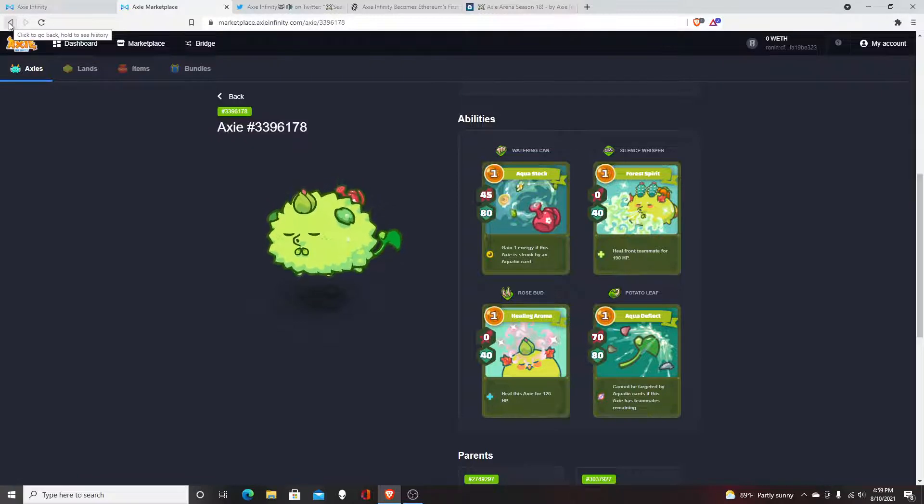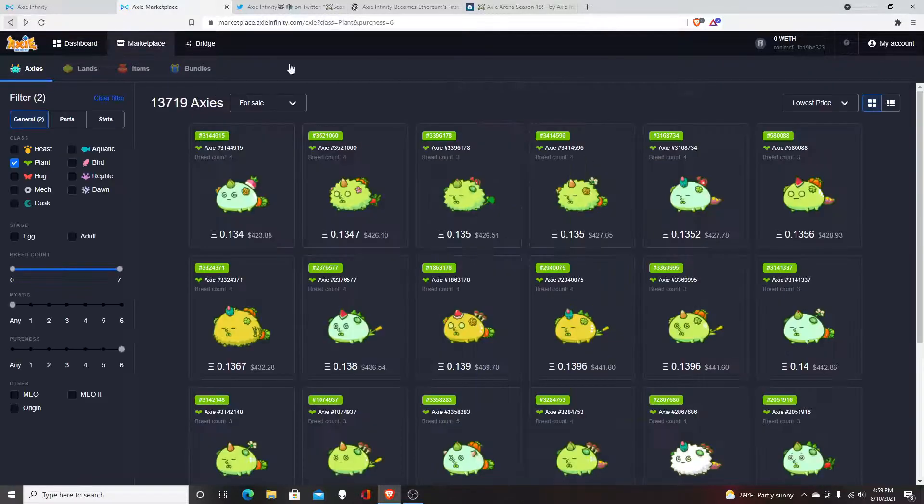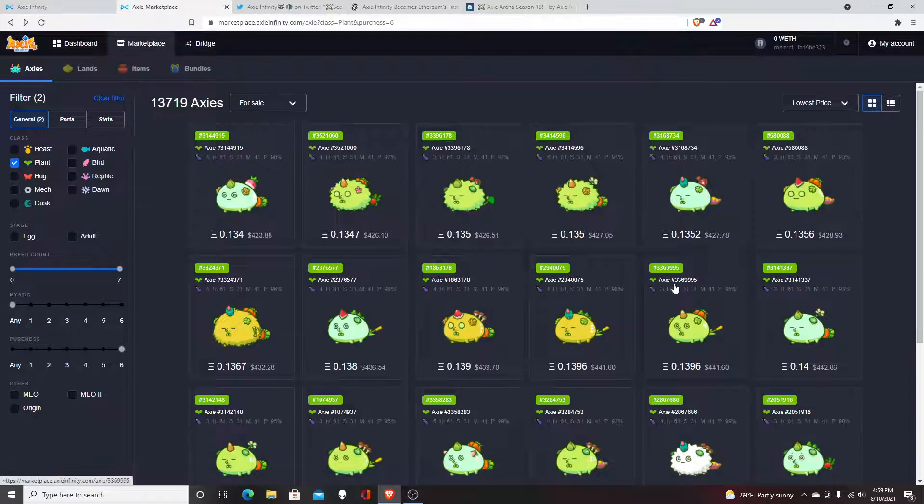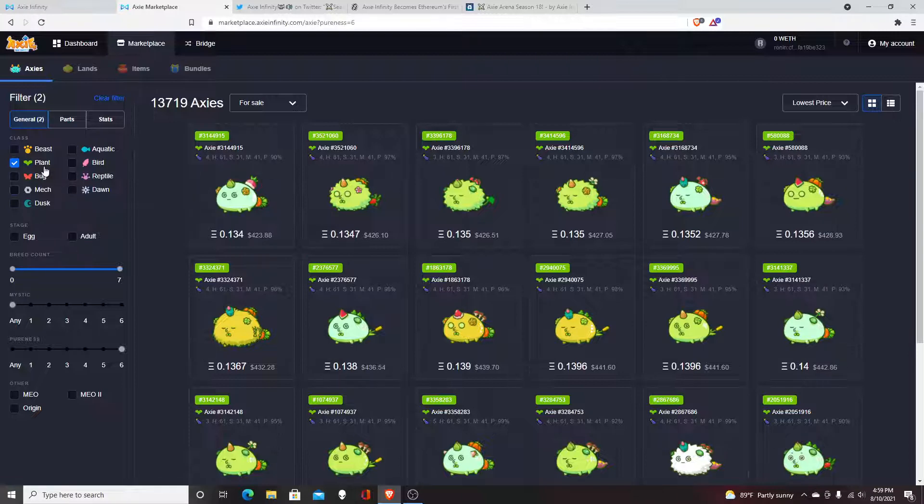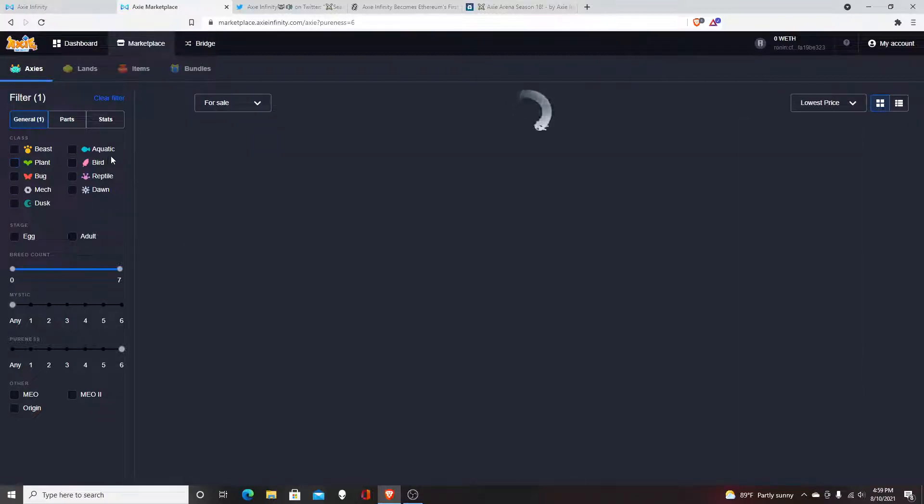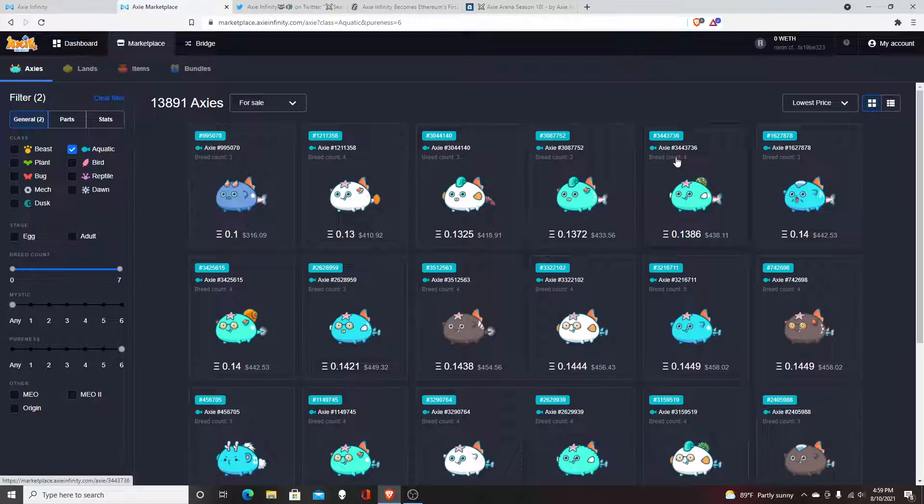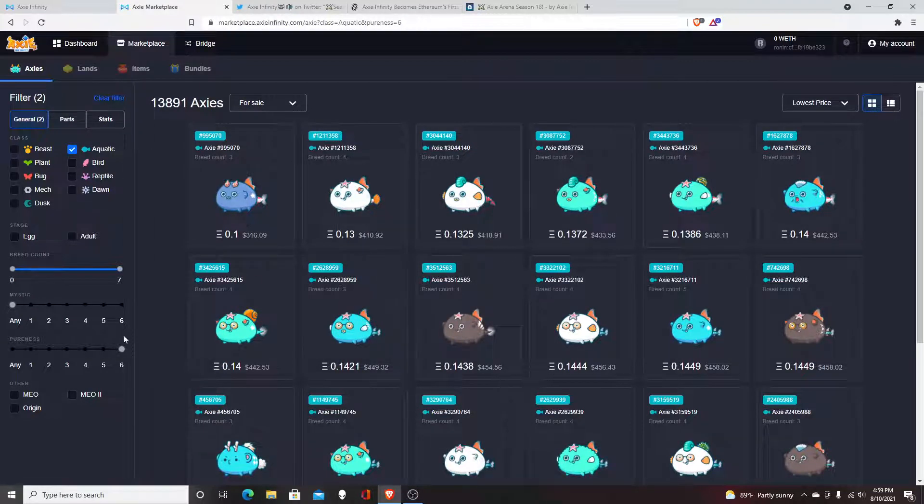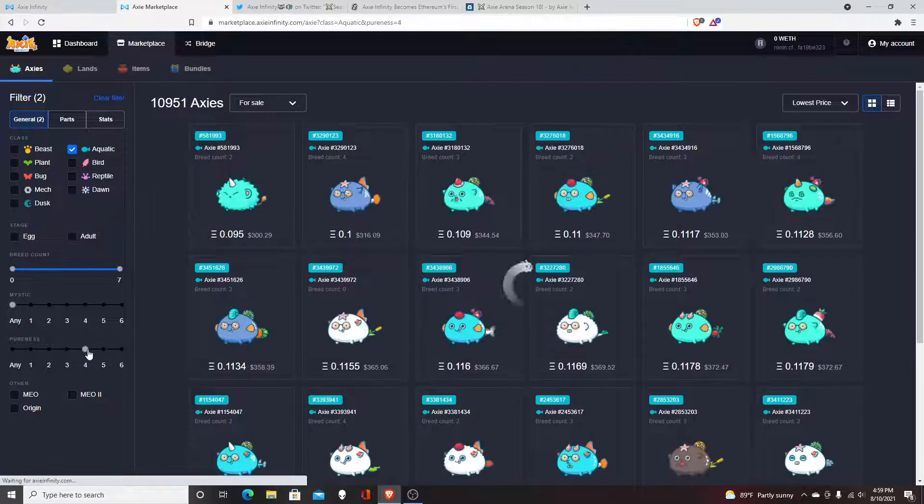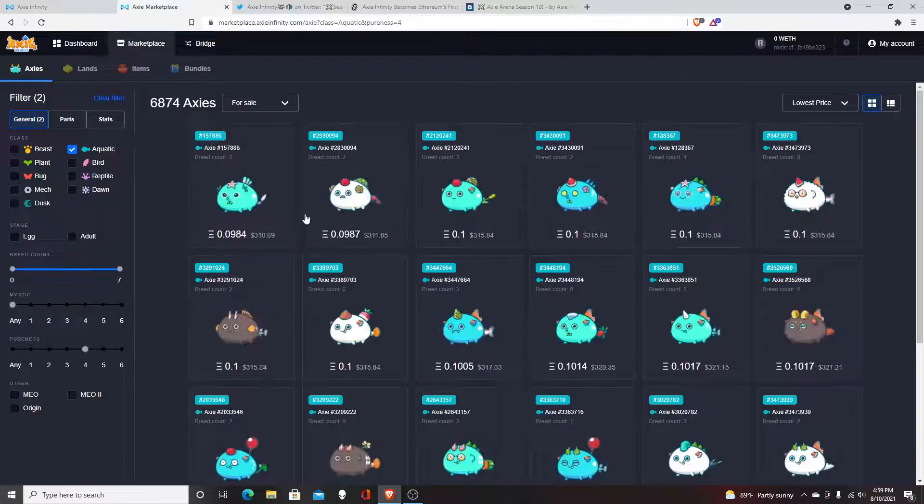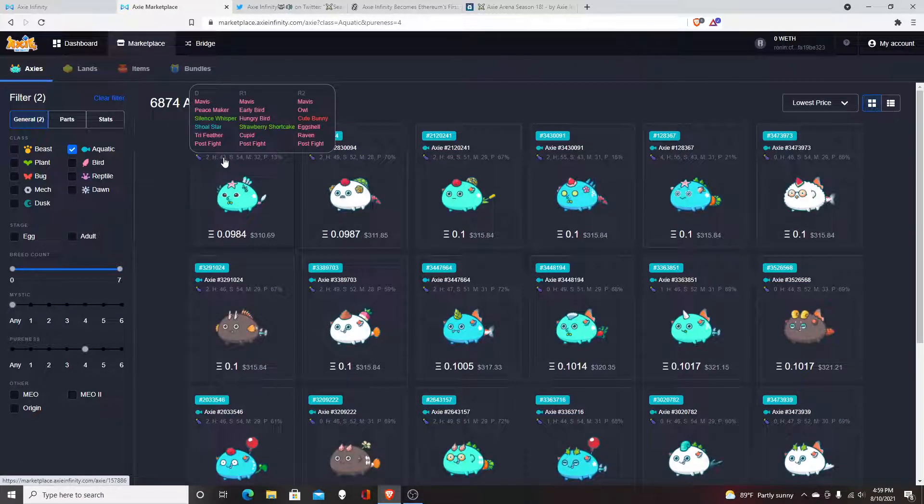The second Axie I'll probably get is Aquatic. I actually run an entire Aquatic team. The reason why it's like this is that I put the pureness all the way to six. You can definitely lower it and probably get cheaper Axies that might have alright cards.